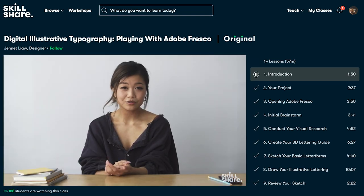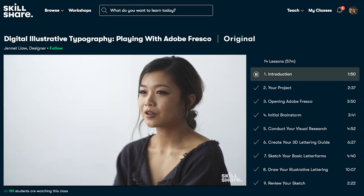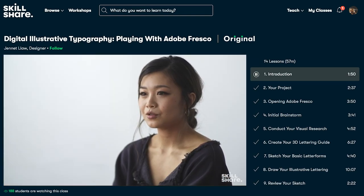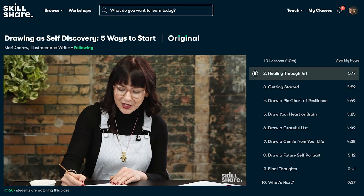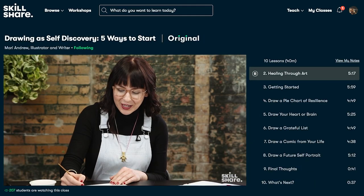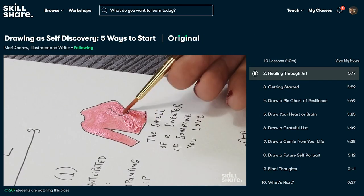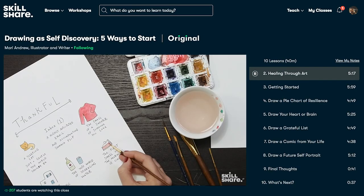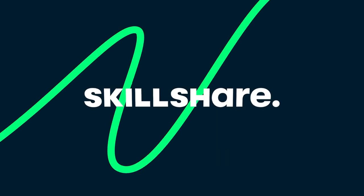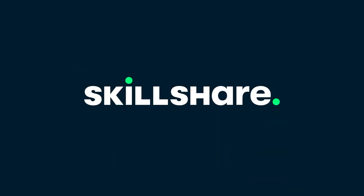The first thousand people to click the link in the description will get a one month free trial of Skillshare so you can start the year right and earn those new skills. So we want to thank Skillshare for sponsoring today's video.